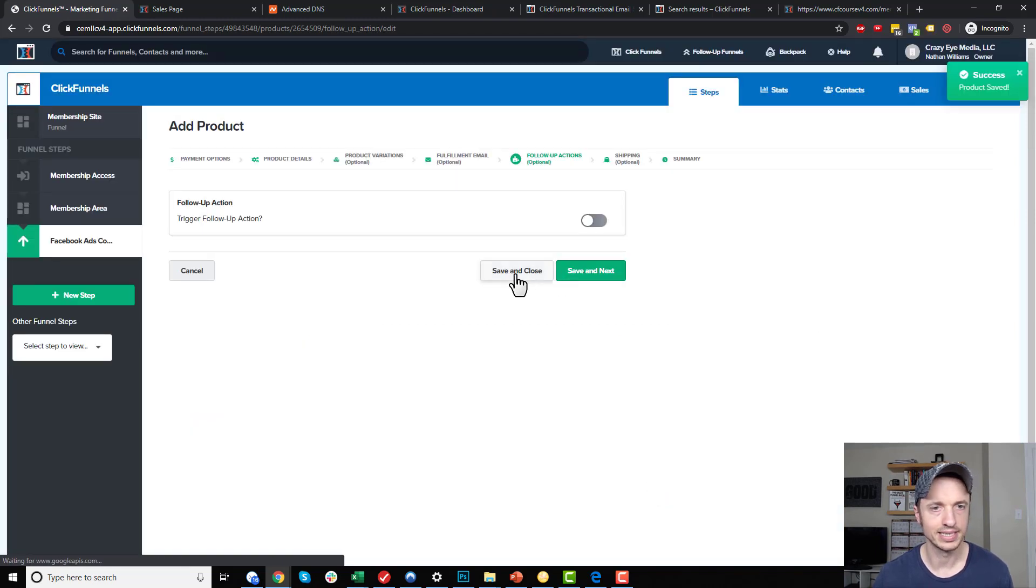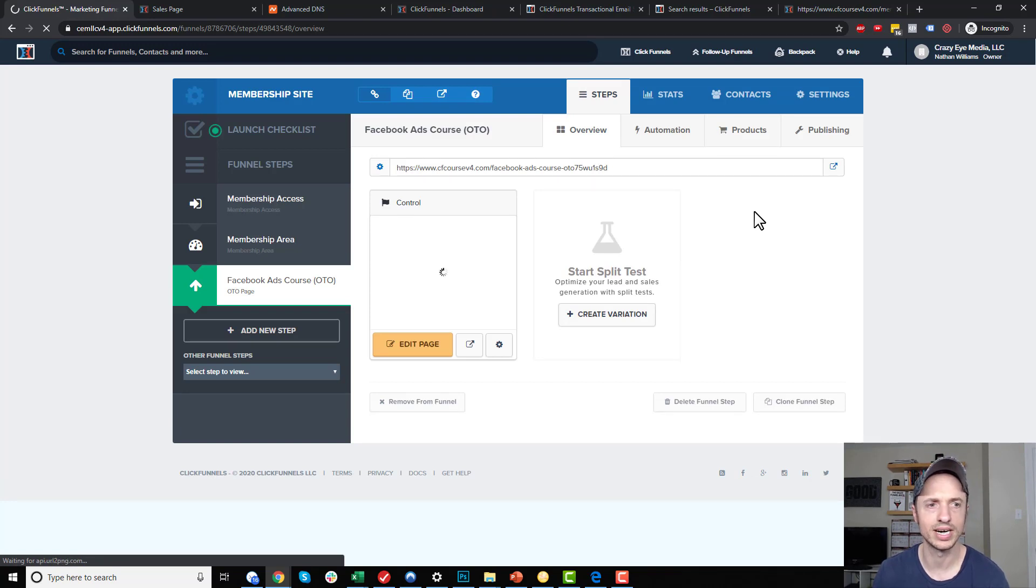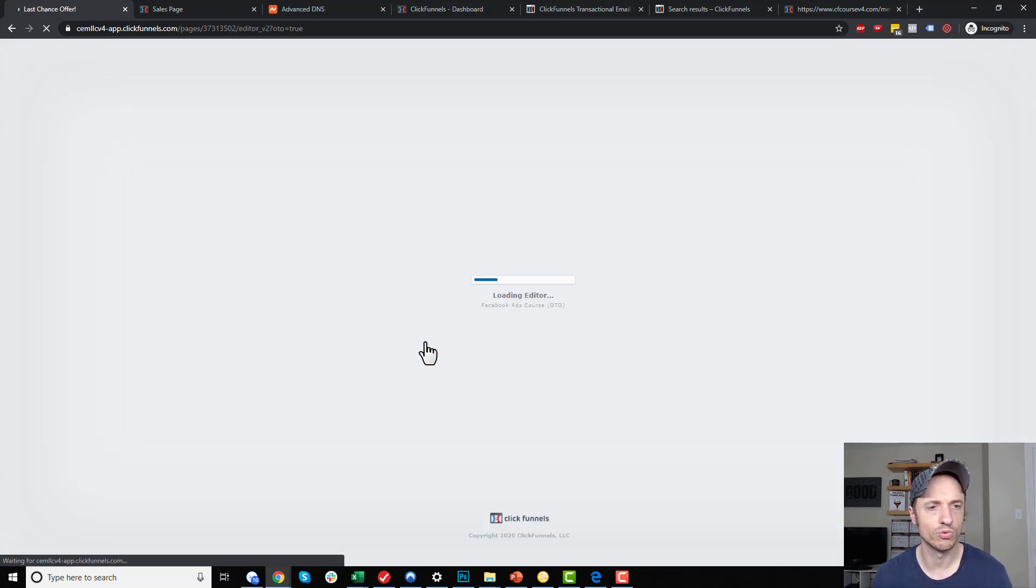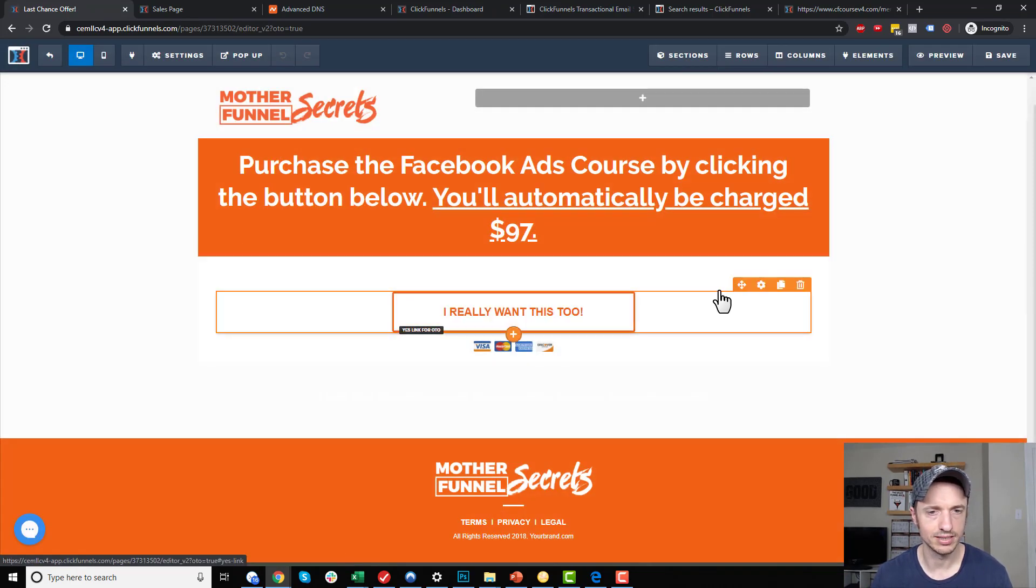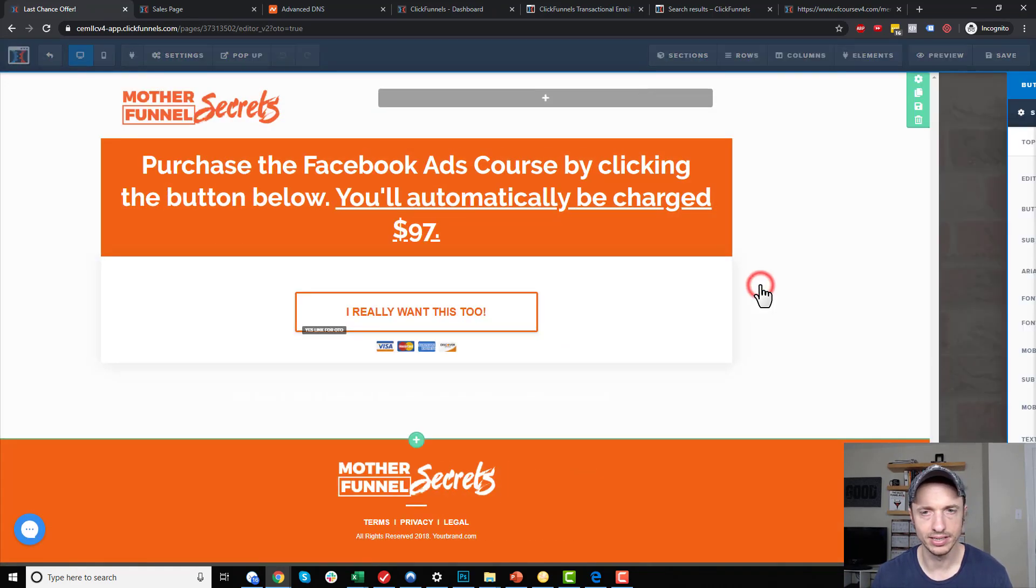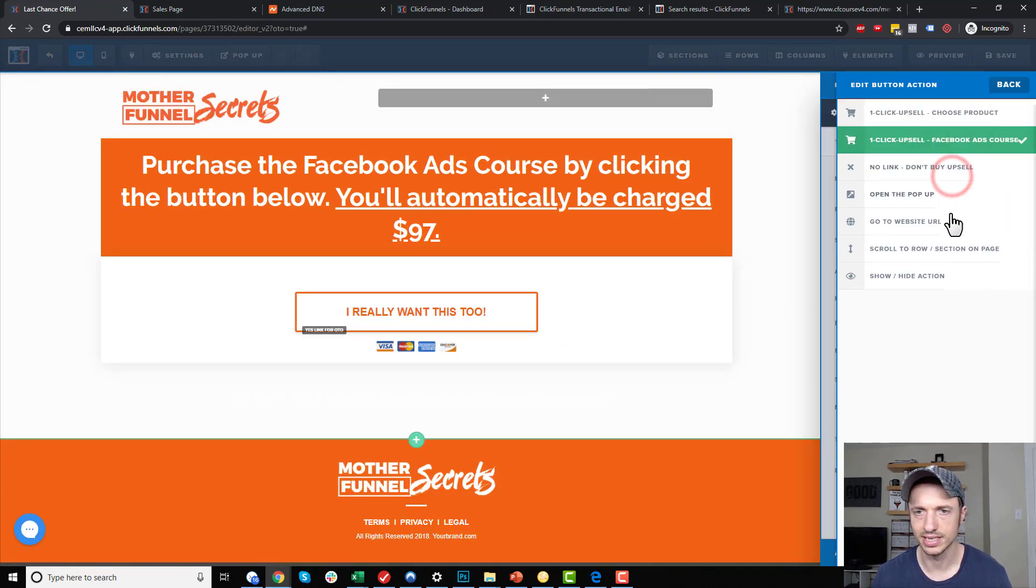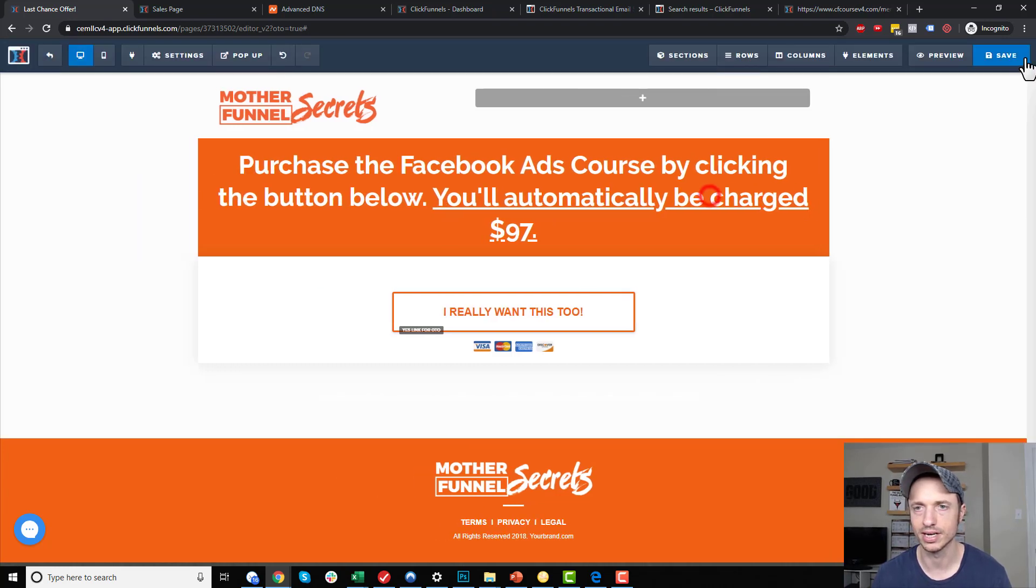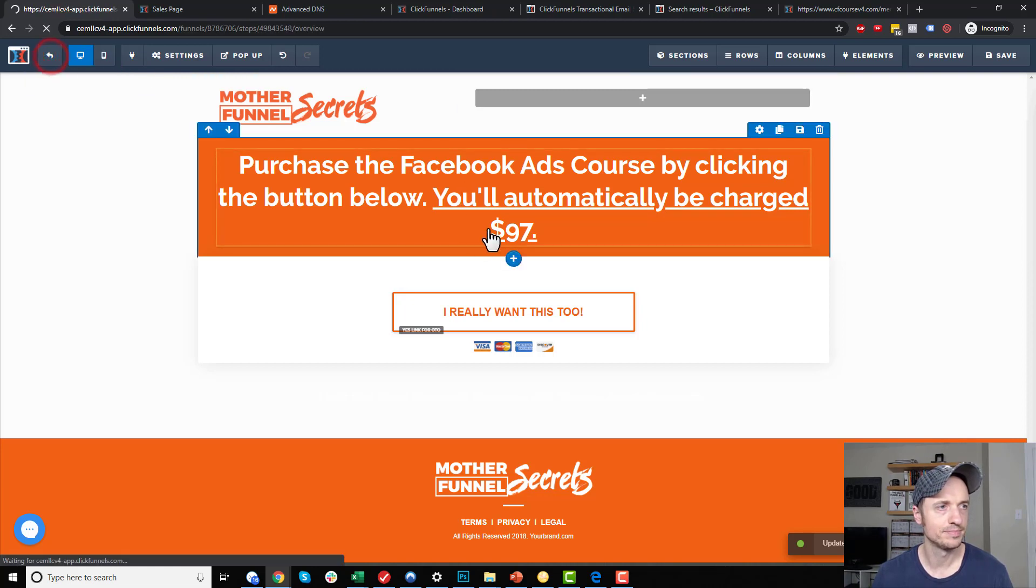I'm actually going to save and close because I don't need to do any other stuff right now to do what I'm trying to do. Now I'm going to go back and edit my page again real quick and make sure that my button is connected to my product. It looks like it is. So yeah, one click upsell Facebook ads course. Okay, cool. Save and back out of here.